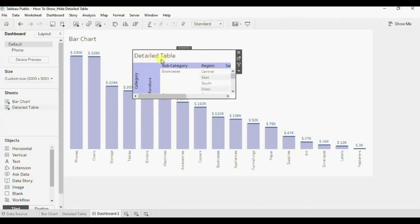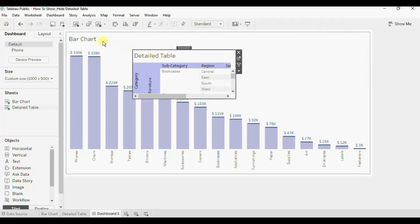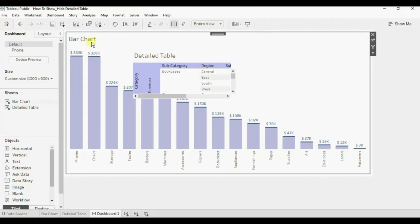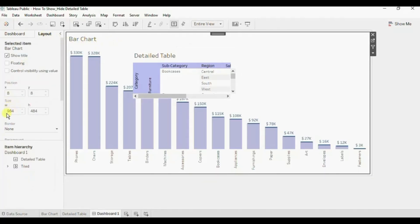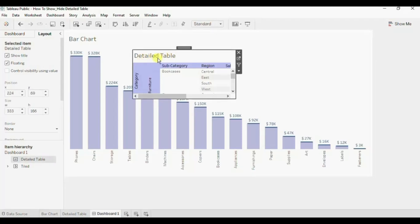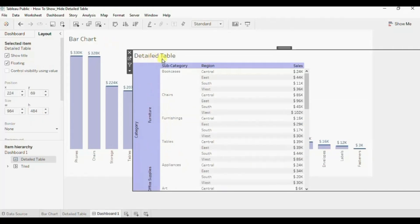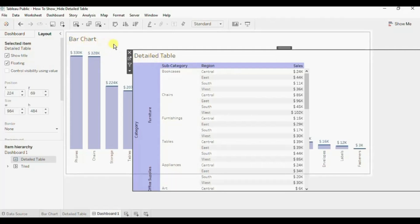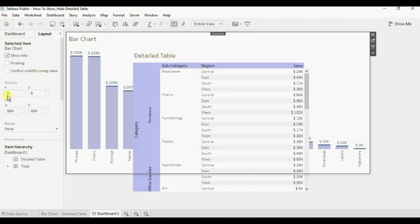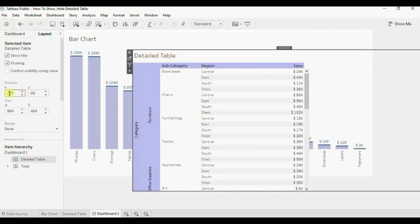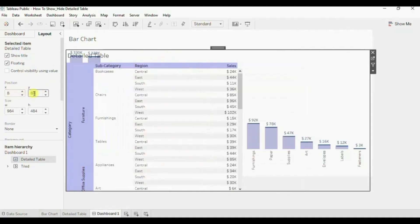Now we will set the size of this text table similar to what we have for the bar chart. First let's check the width and height of this bar chart — go to Layout, the width is 984 and the height is 484. Let's give the same dimensions to this detail table. Select the detail table, go to Layout, set width as 984 and height as 484. We also have to place this detail table exactly over the bar chart, so check the position of the bar chart — x is 8 and y is 8. We will give the same position to this detail table as well: 8 as x and 8 as y.